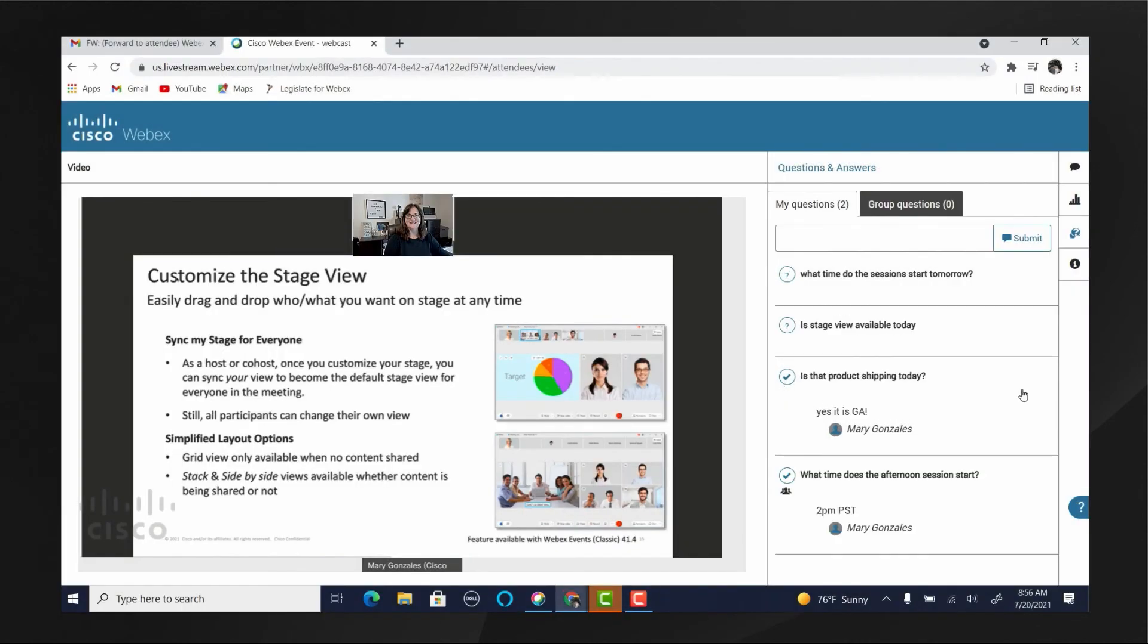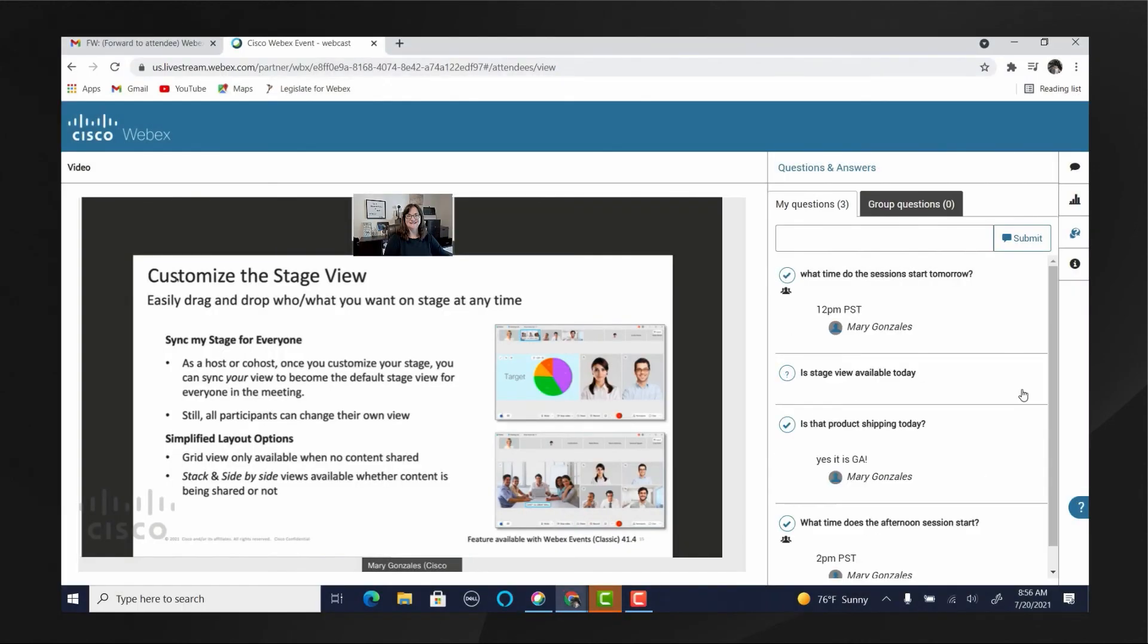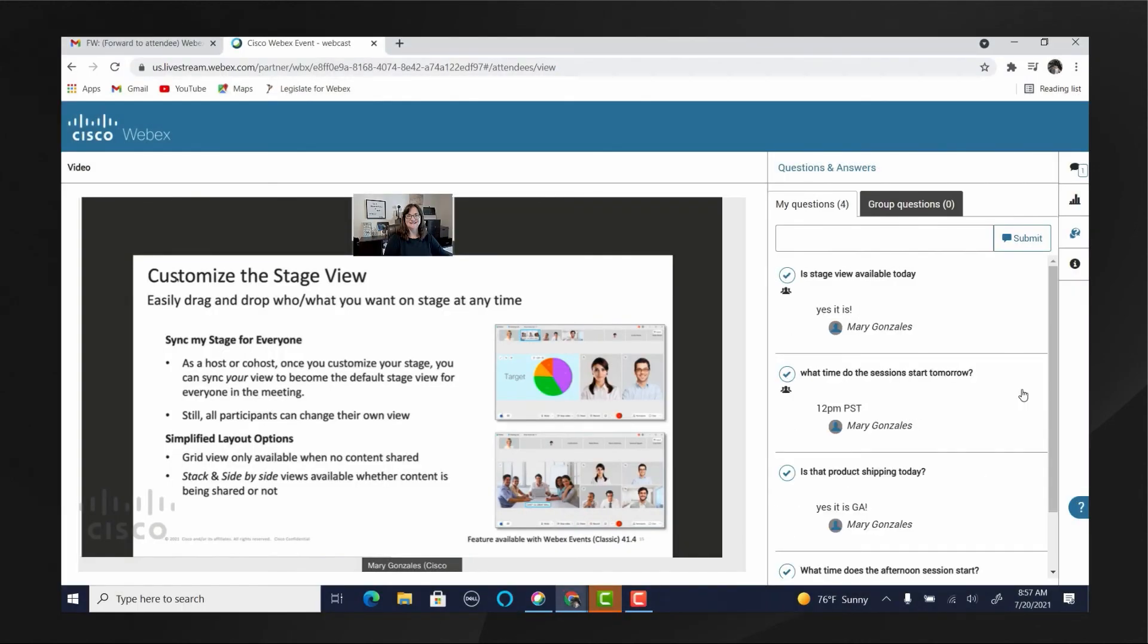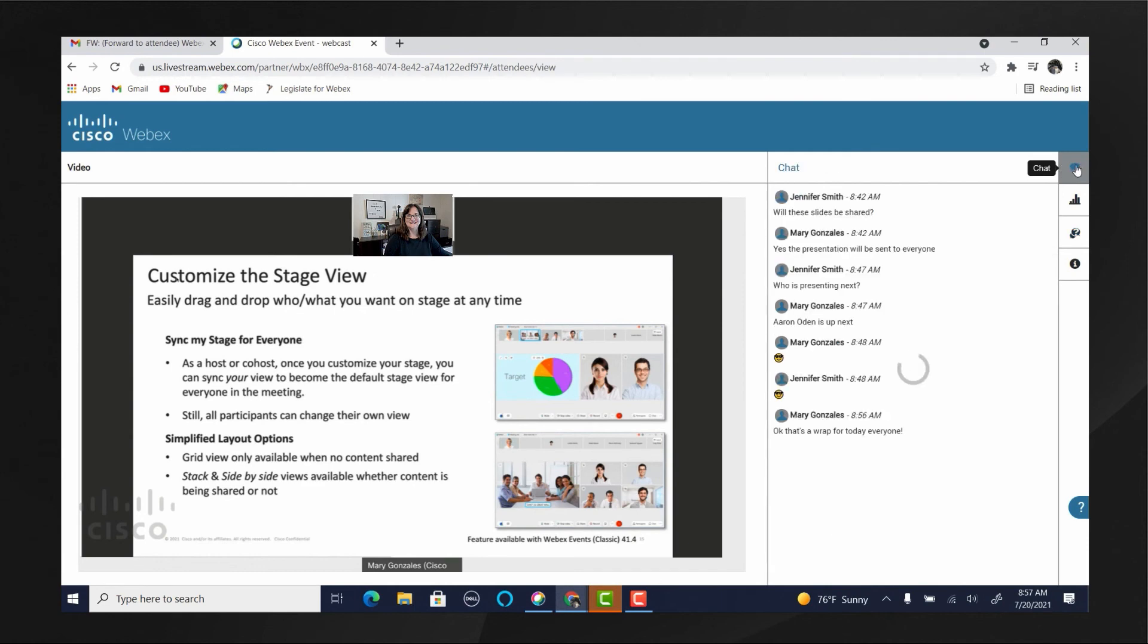One last look at the attendee view of the Webex webcast, showing questions and chat in action.